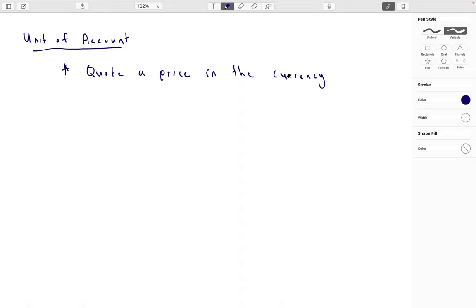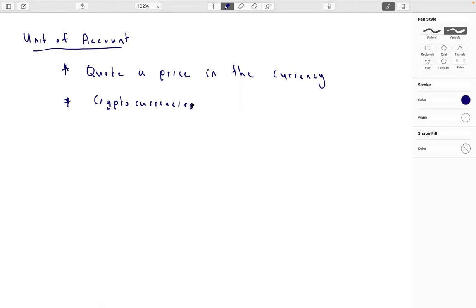Let's say you were to accept gold. Would you say this T-shirt is this many ounces of gold? Well, what if the price of gold changes? Then the price of the T-shirt would change as well. And gold has some other awkward issues: you have to measure it, weigh it, and determine that it's real gold. So gold isn't a great unit of account — first because prices change, and second because it's awkward to figure out what a unit of gold is. For cryptocurrencies, they're a little better than gold, but not where they need to be. I'm going to give it a grade of a soft fail because it's at least better than gold.